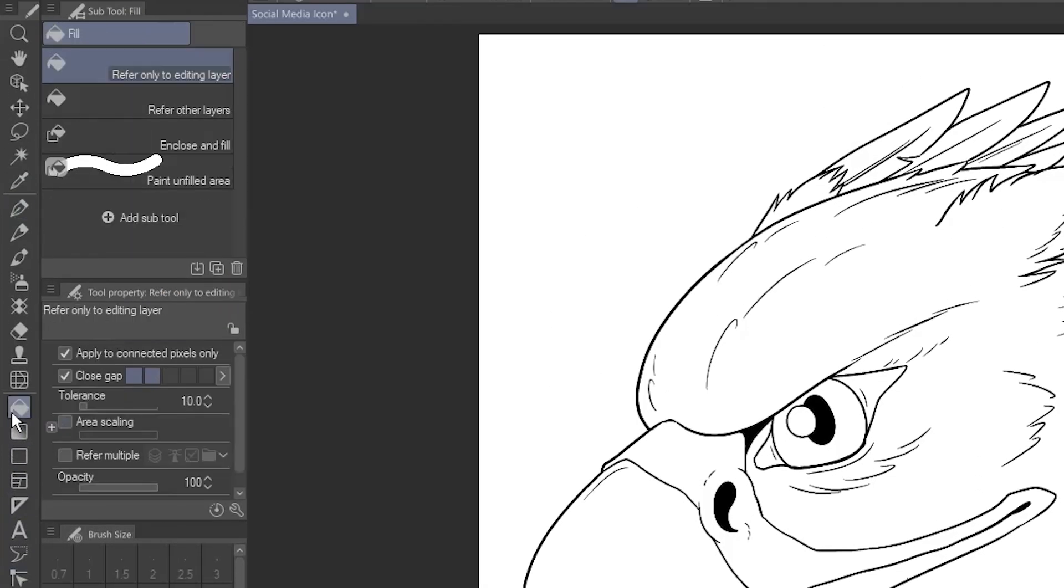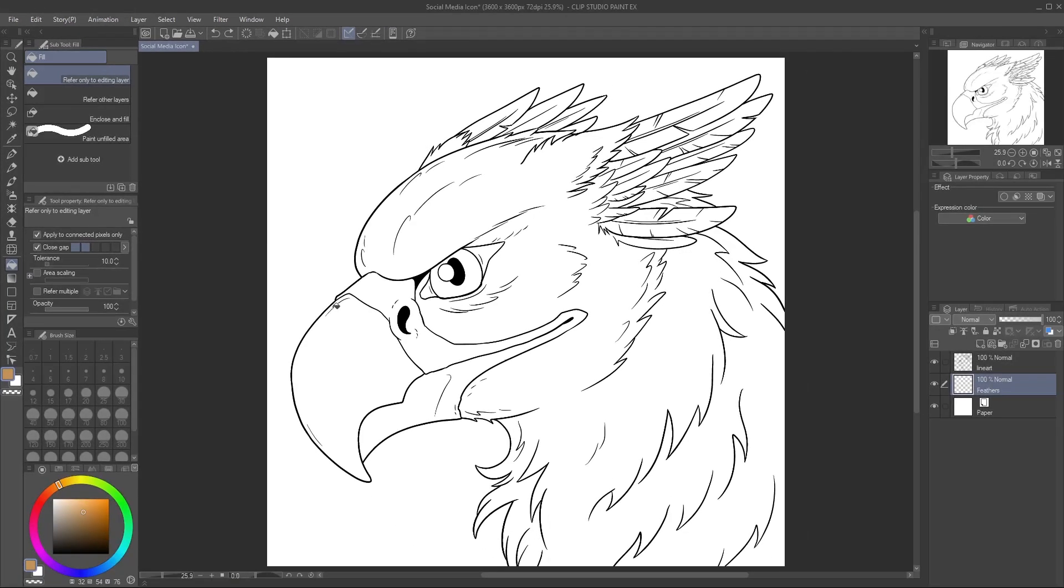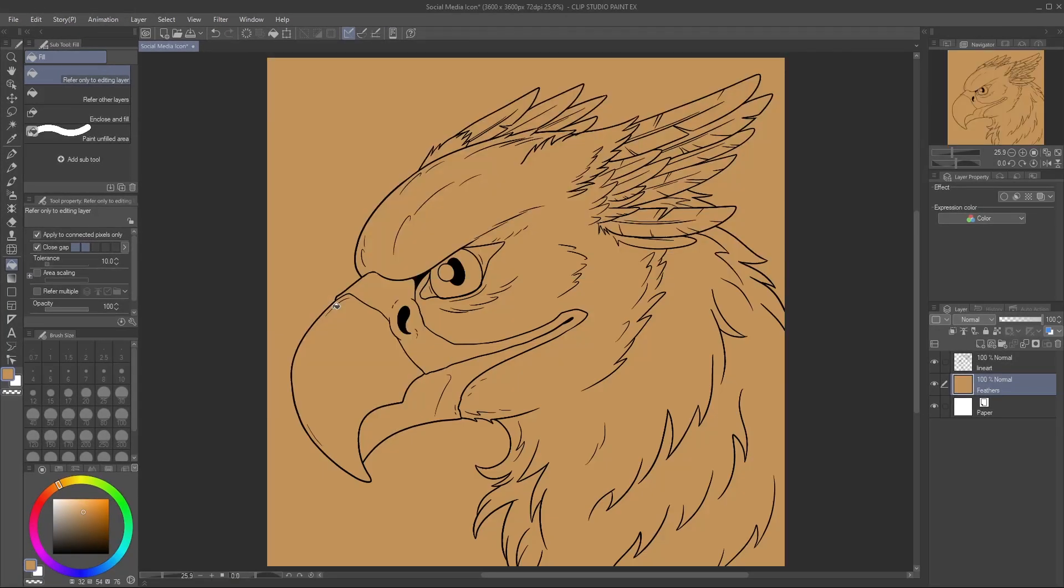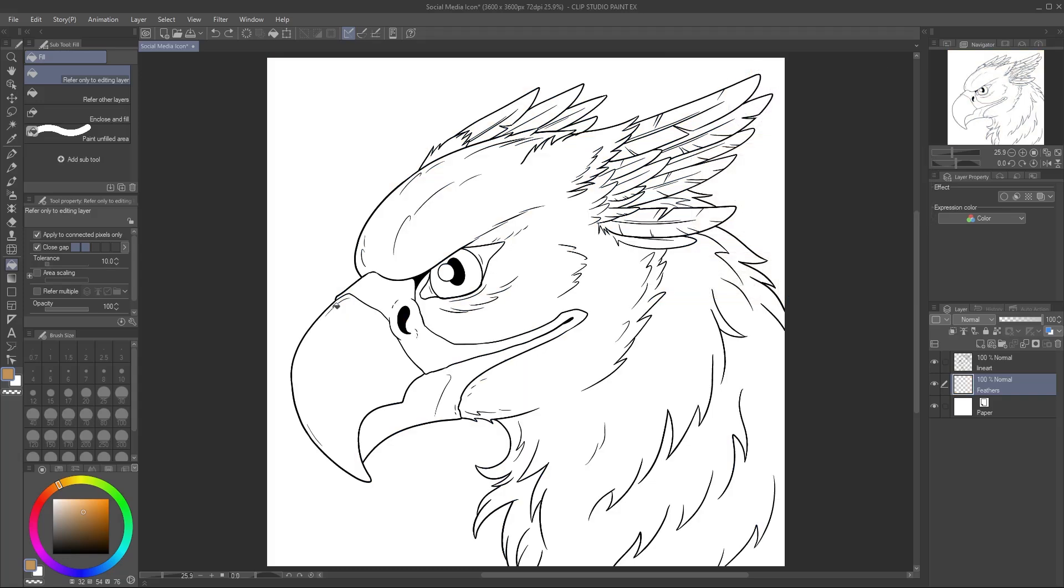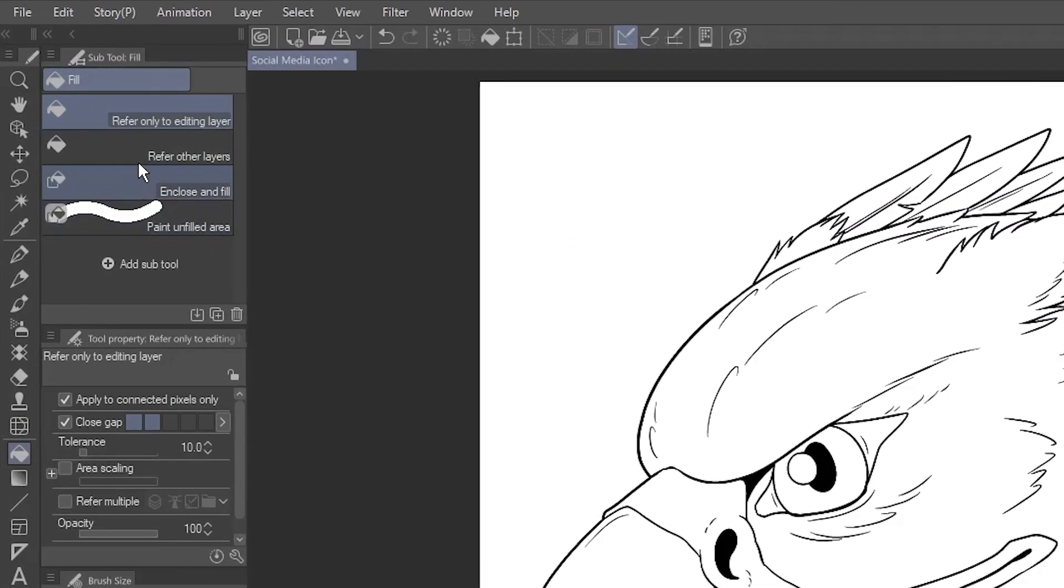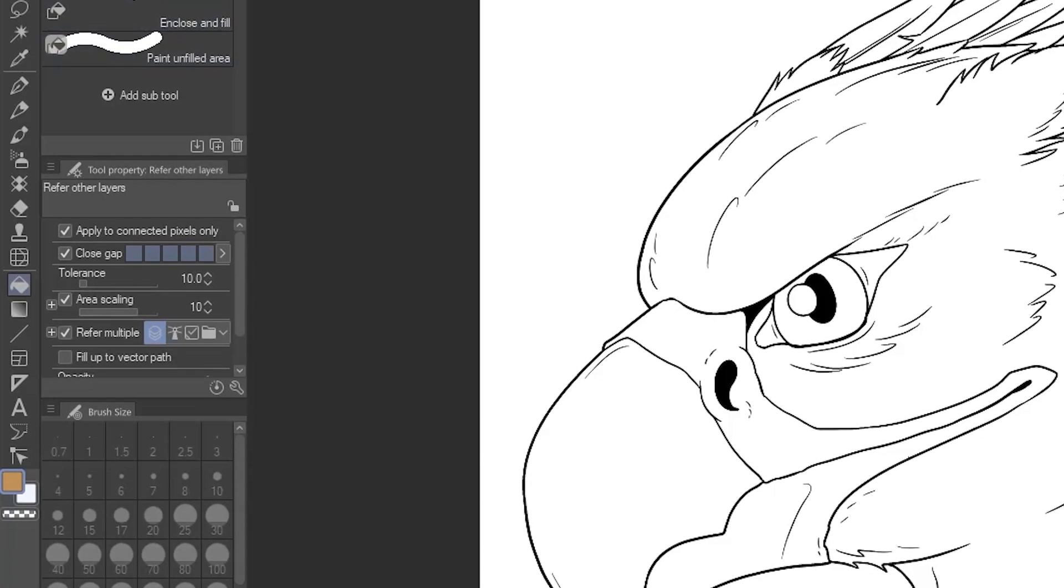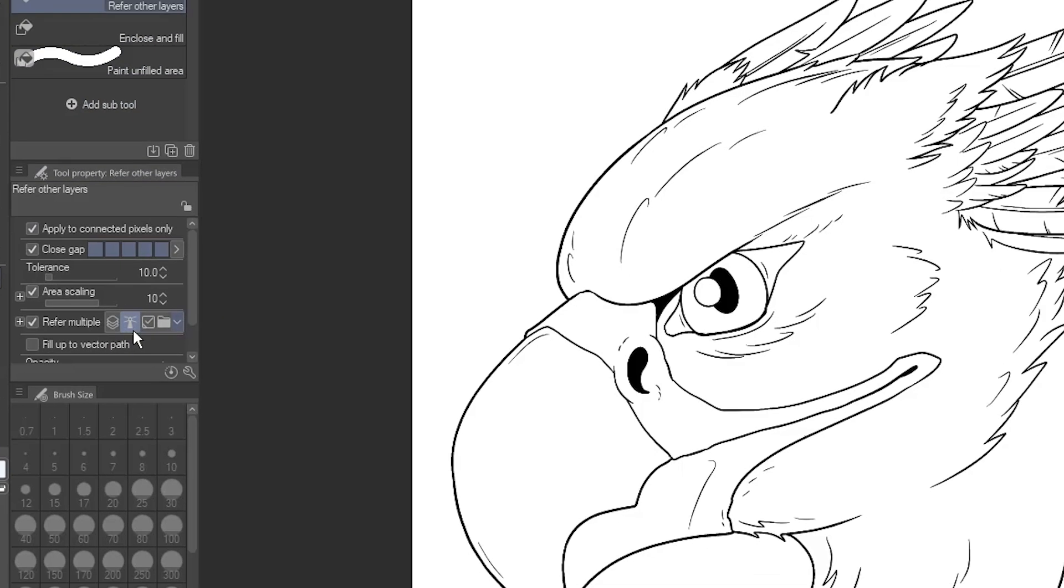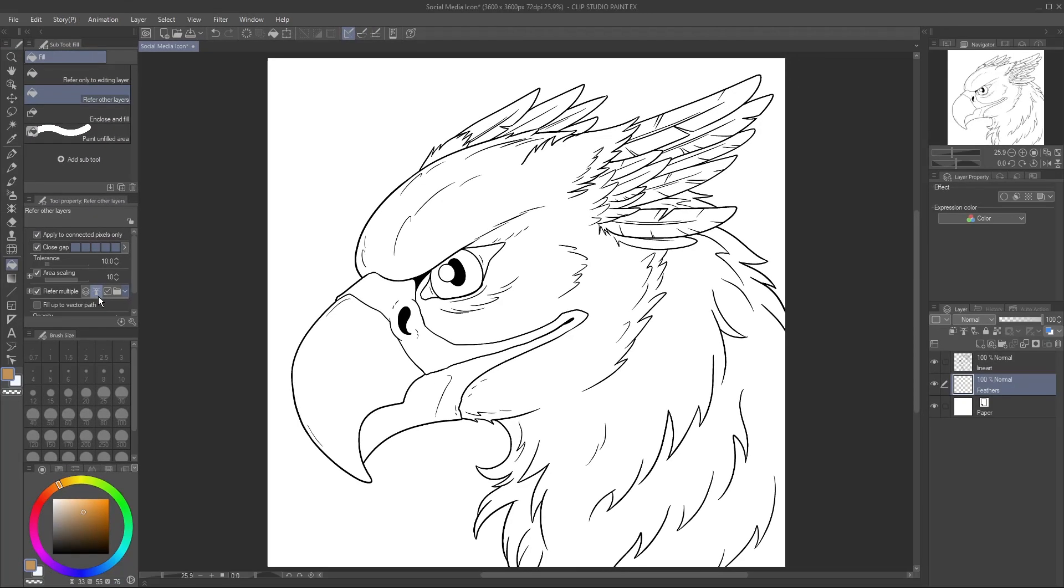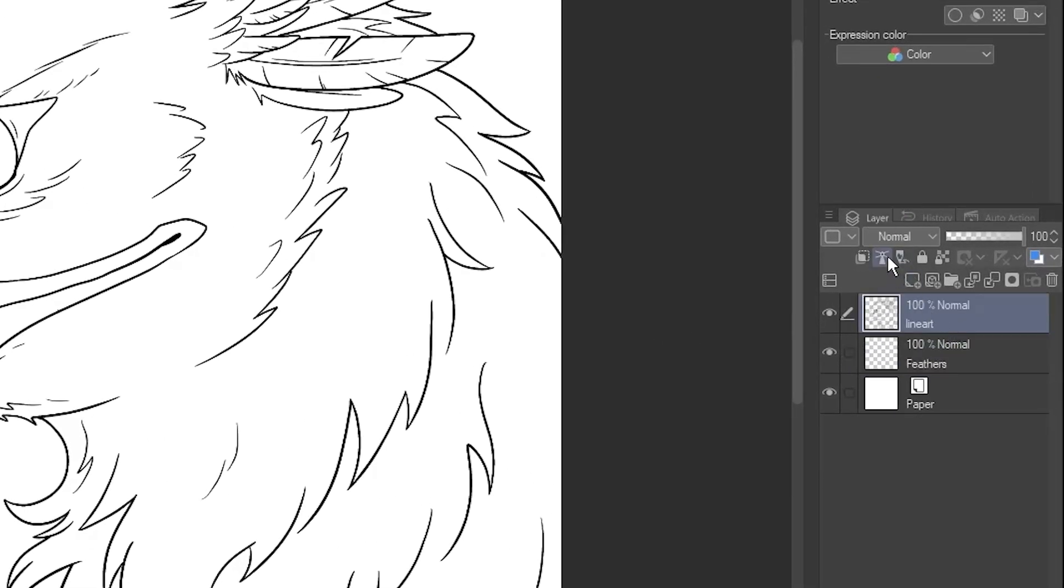If you select the Refer Only to Editing Layer sub-tool, and click, the whole screen fills up. Instead, choose the Refer Other Layers sub-tool. By default, Refer Multiple is set to All Layers, but I like to set it to the Reference Layer option for more precision. Select your line art layer, and use this button to set it as the reference layer.